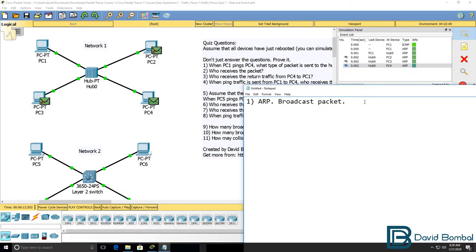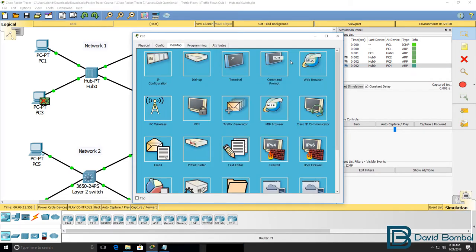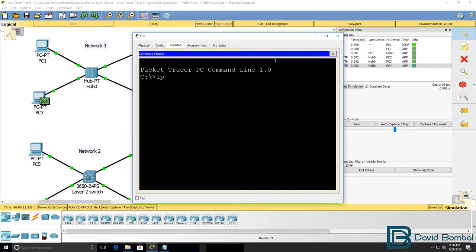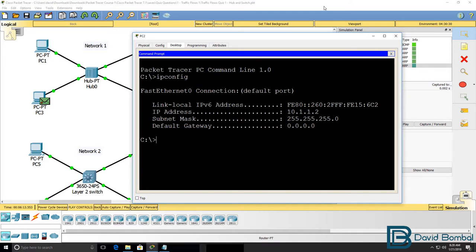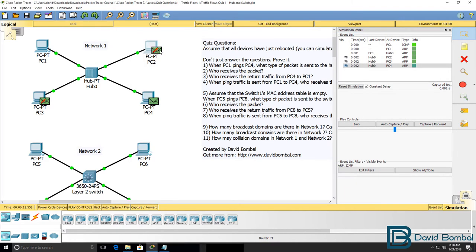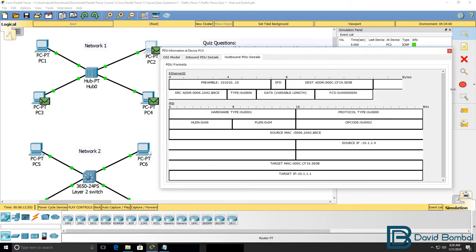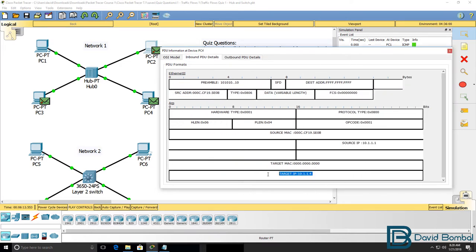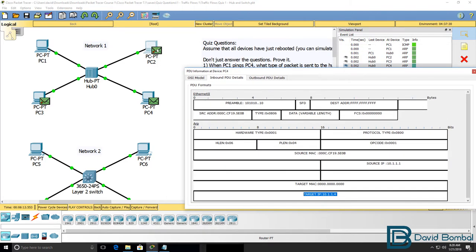PC2 and PC3 will drop the packets because the ARP packet is not for their IP address. PC2 as an example is configured with IP address 10.1.1.2. So PC2 is going to drop the packet. The ARP request is for IP address 10.1.1.4. So both PC2 and PC3 drop the packet, but PC4 will accept the packet.